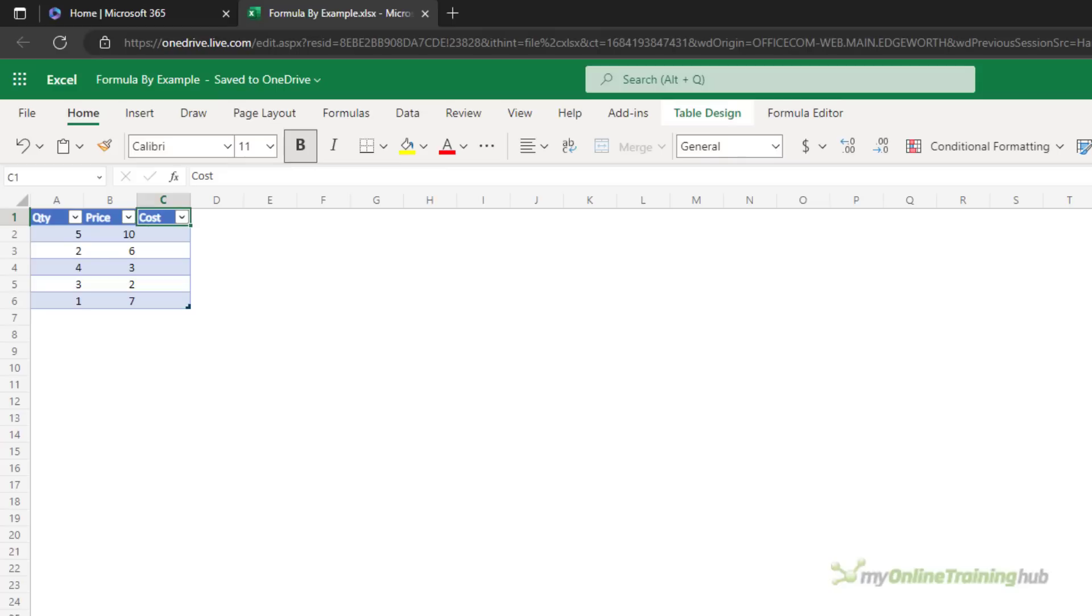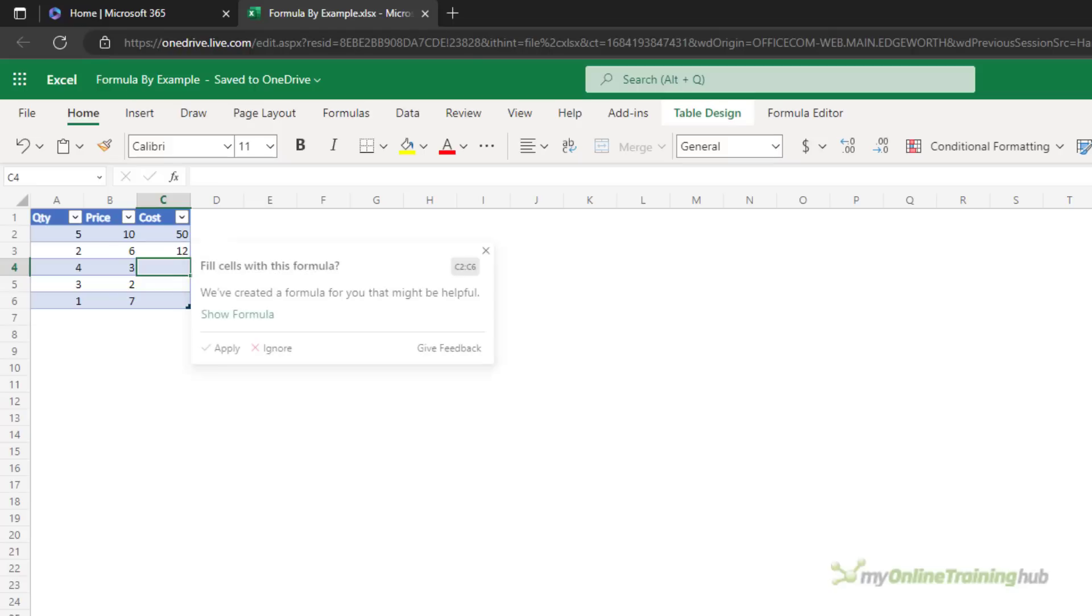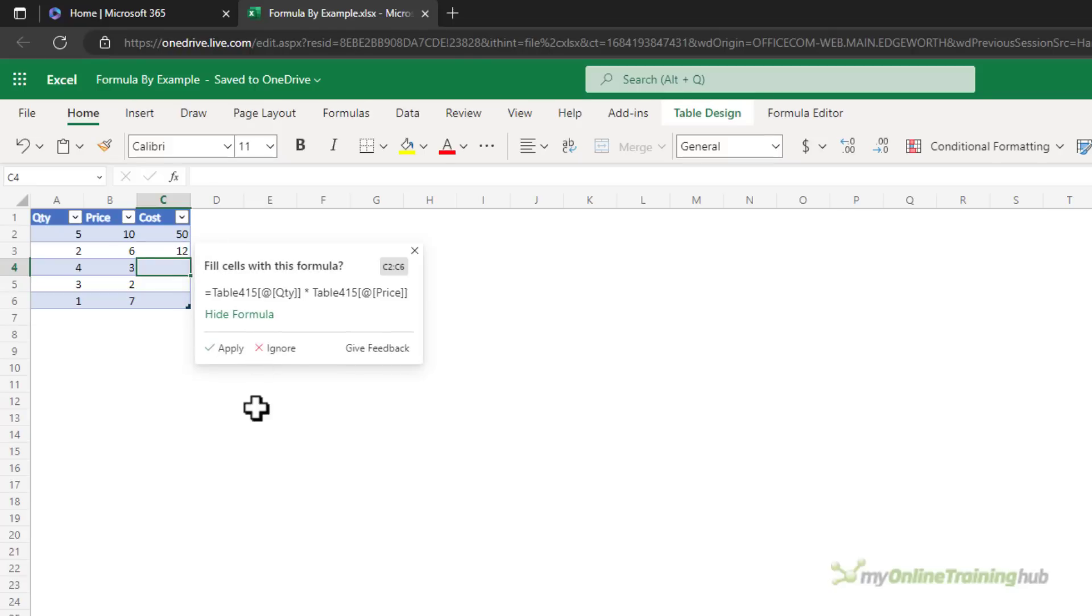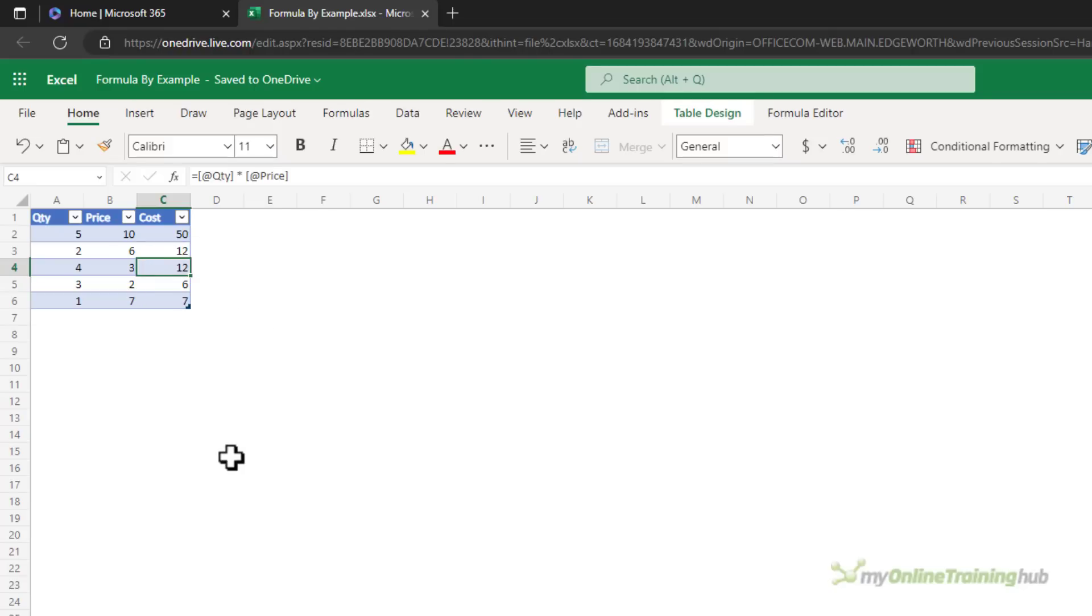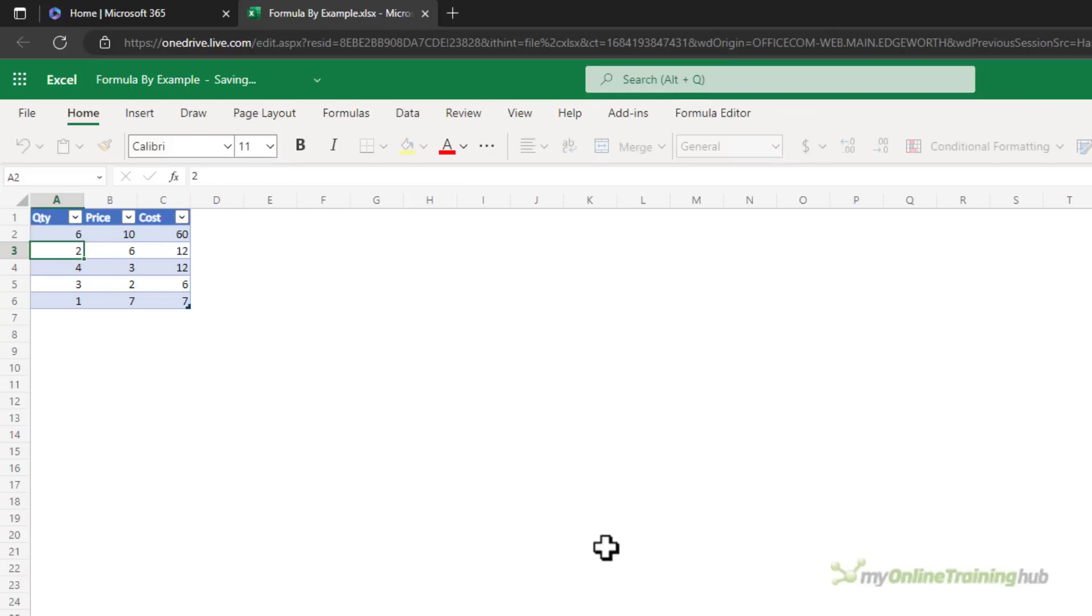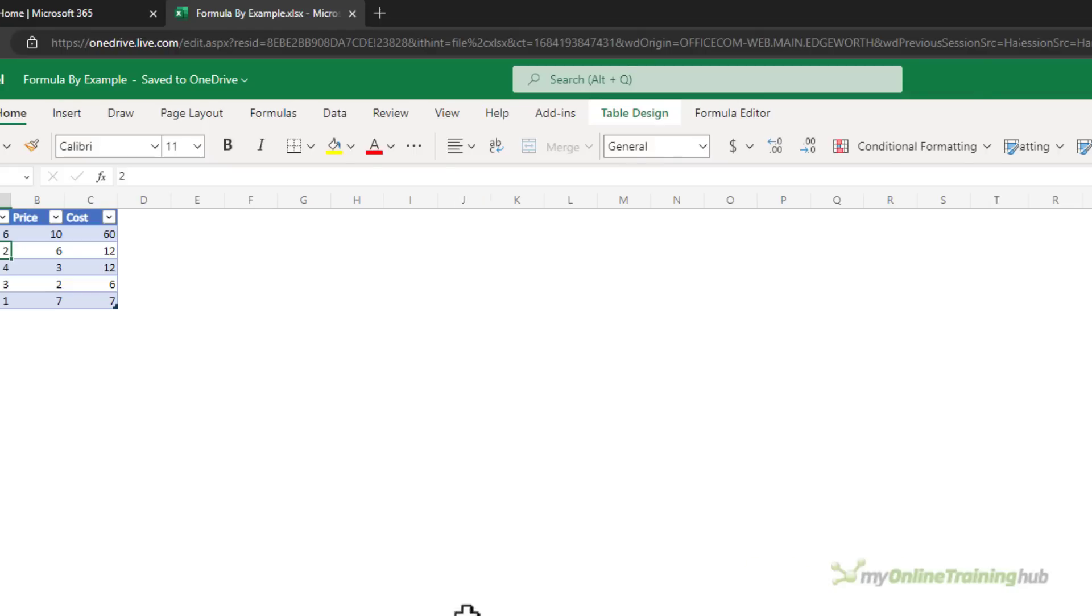Formula by Example can also handle math equations. It's triggered when it detects the manual entry of data that could be derived with a formula. It's detected that I appear to be multiplying the quantity times the price. Let's click apply and there we go, it's replaced my hard keyed values with the formula and that way if I make a change to this it's going to feed through and update automatically.